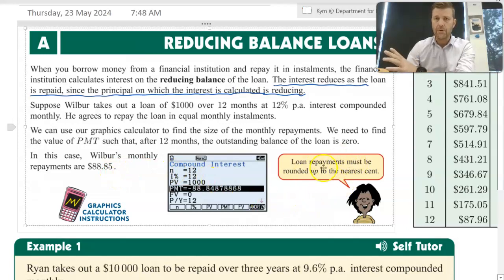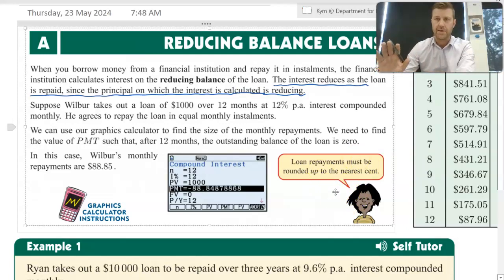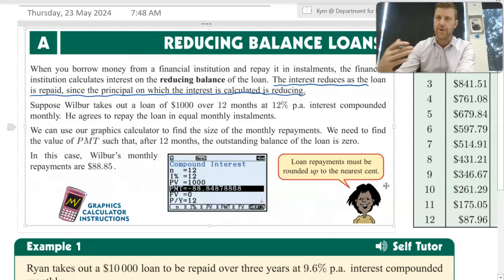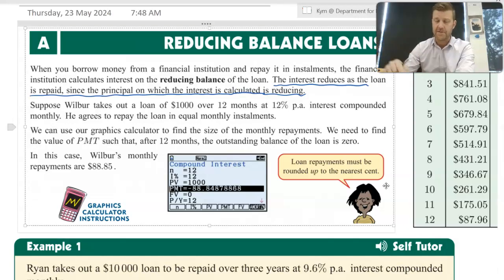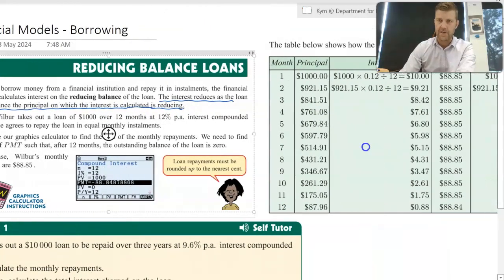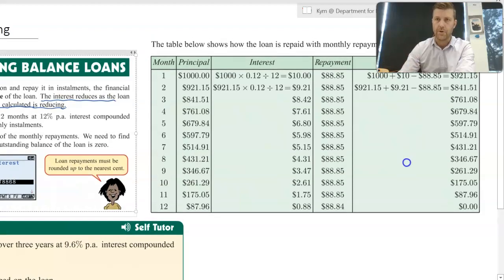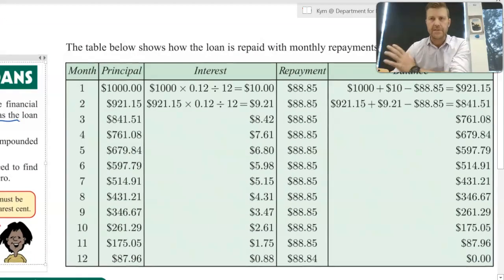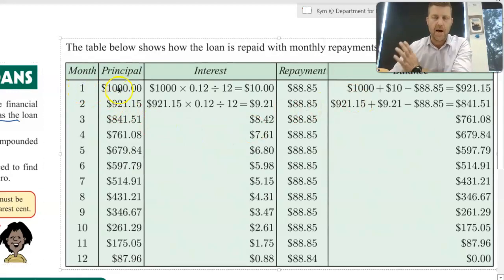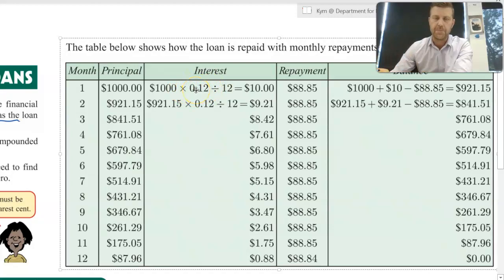Just note: when you are repaying, we round up to the nearest cent — or the next cent, we should say. Because you want to make sure that as you repay, you pay off the full amount and there's nothing left in the account at the end of the loan's life. So based on that example, at the start of the first month, because Wilbur borrowed $1,000, he owes $1,000 plus 12% interest per month compounded monthly, which works out to be $10 for the first month.